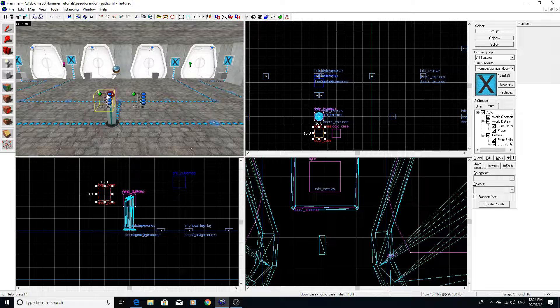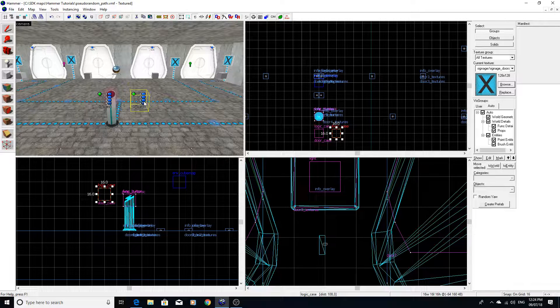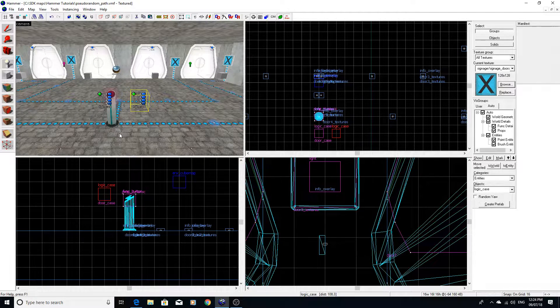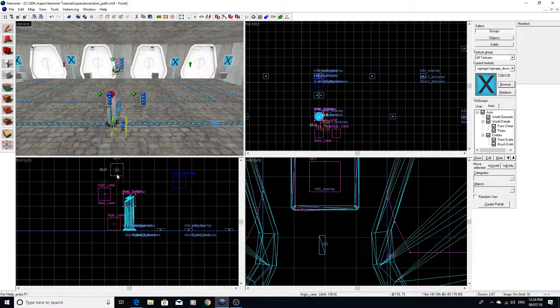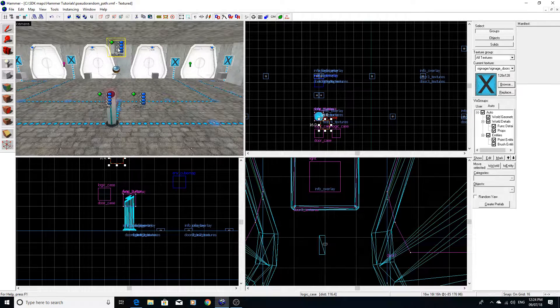Then what you can do is essentially use what I would like to call a master logic case.